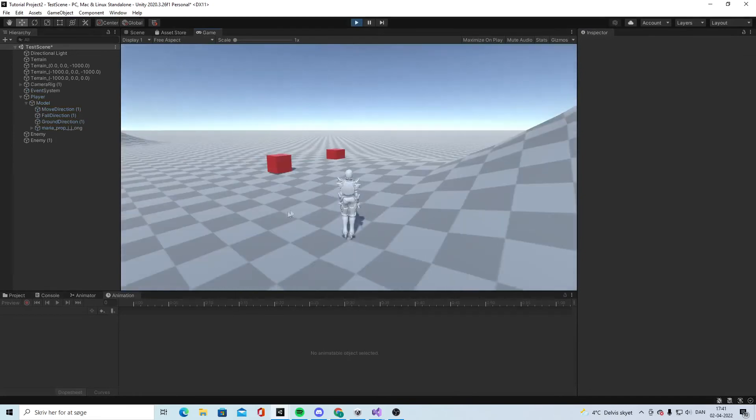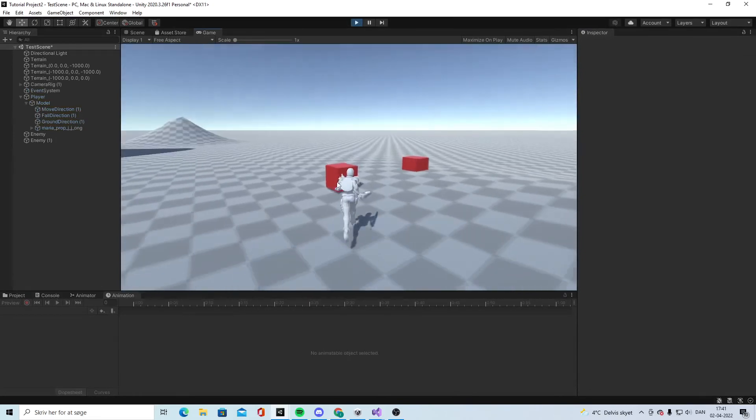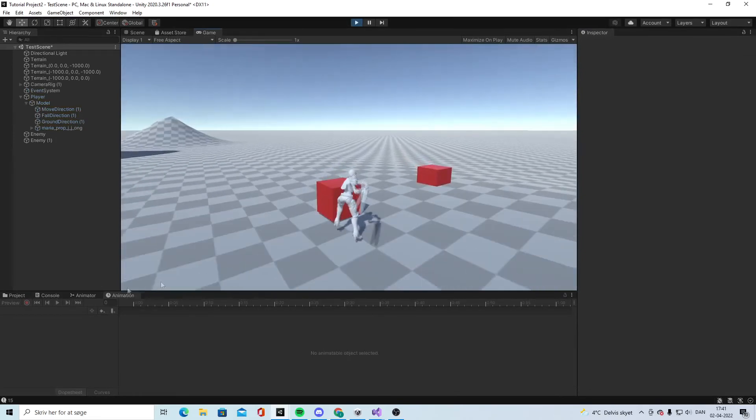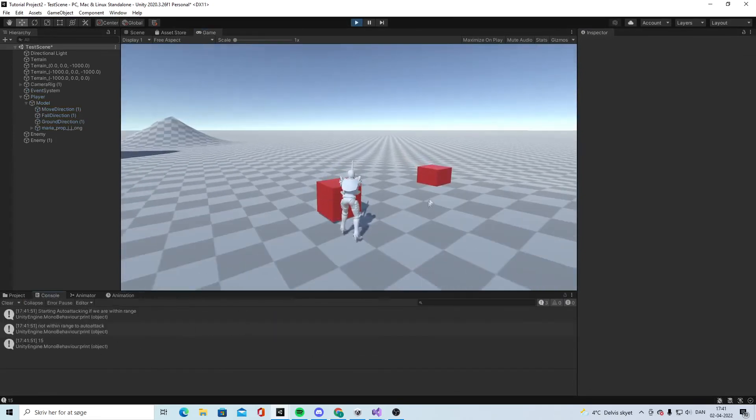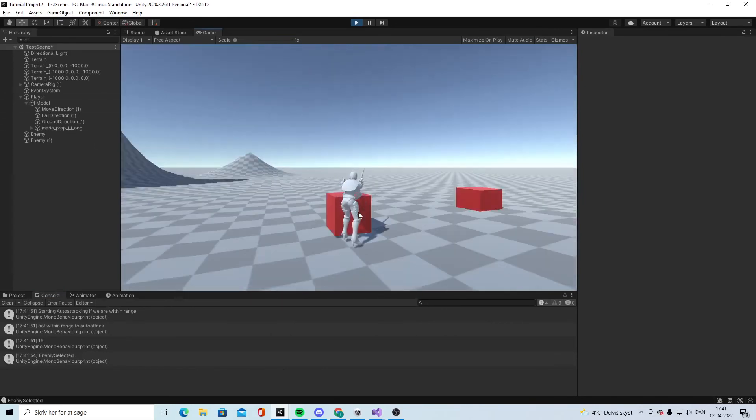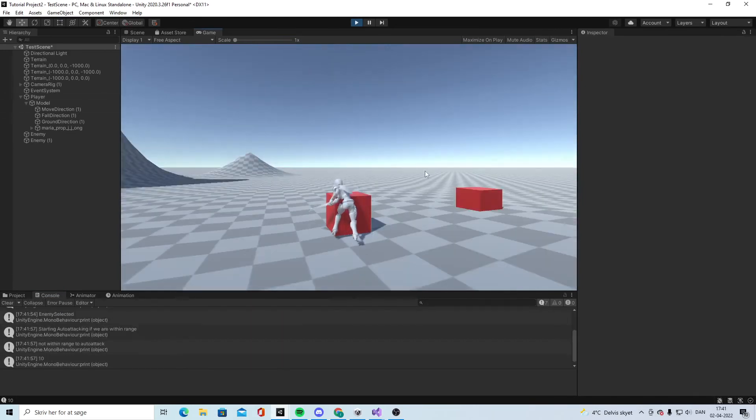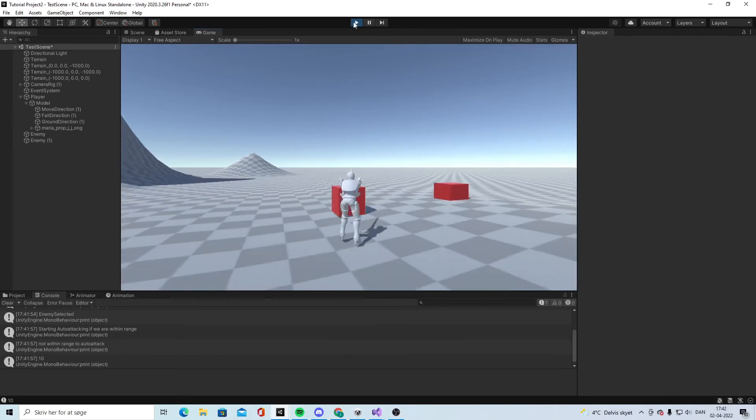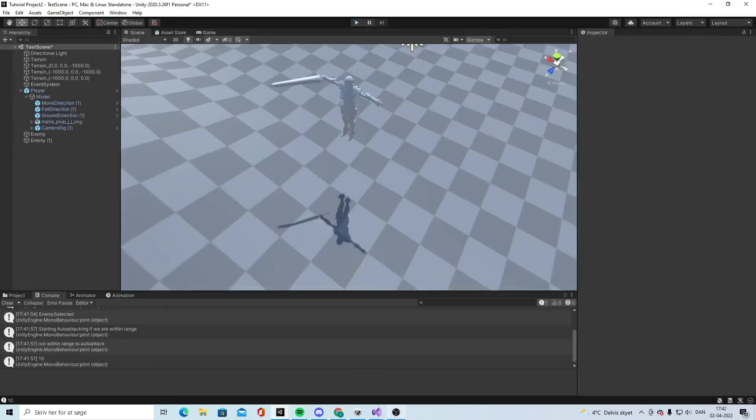But we still have not made it right. As you can see right now when we hit, it comes instantly. So what we need to do is go back to the script.